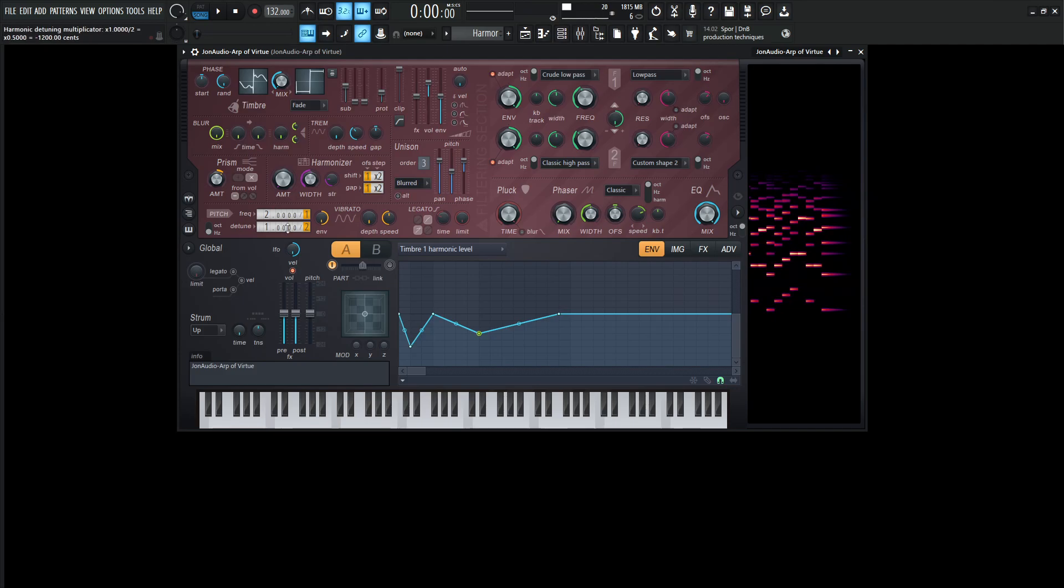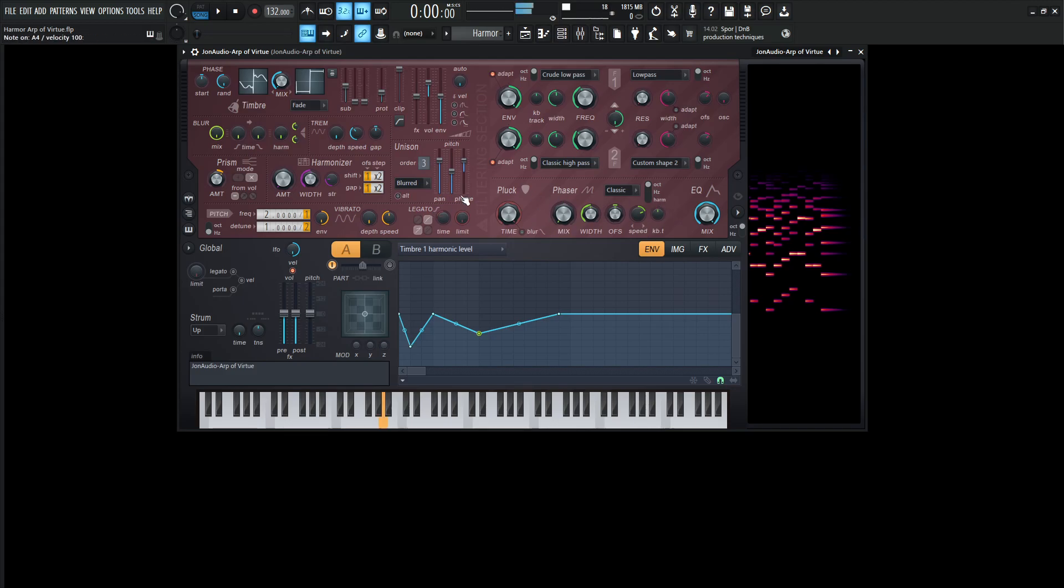Now over here on the tuning, on the detune, we're going to put this from one to two, this yellow sign over here. And then that's kind of for the most part it for this side over here. We're not going to be using pluck or phaser or any of that stuff over here.